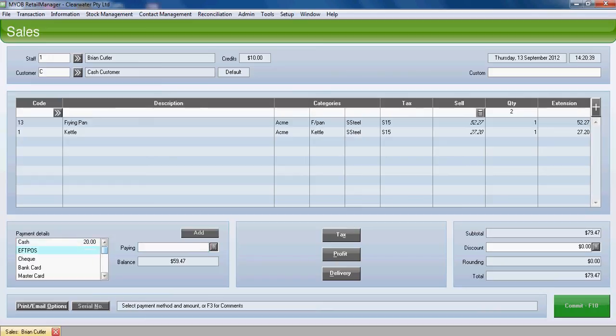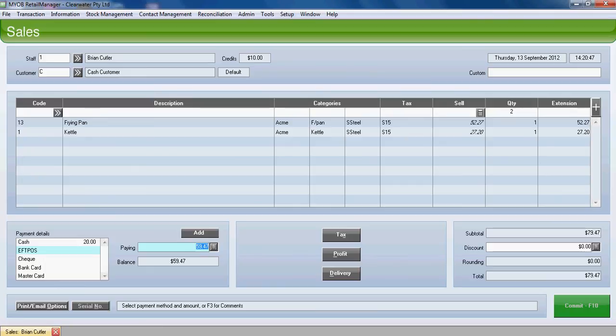Then go to E for EFTPOS and if you just press enter it brings through the remaining amount owing on the sale of $59.47. Choose enter.